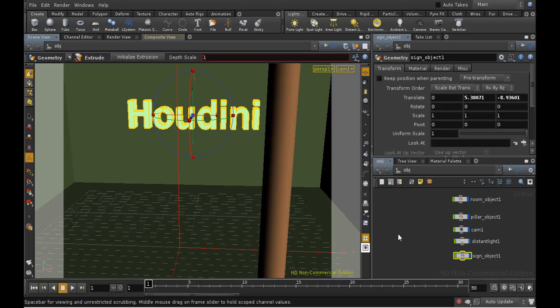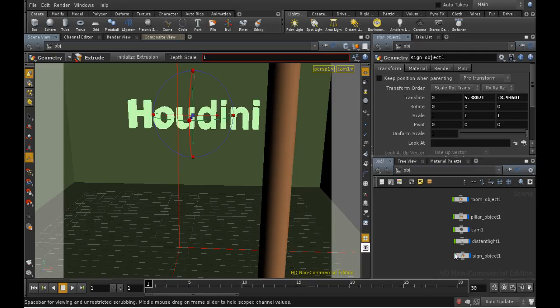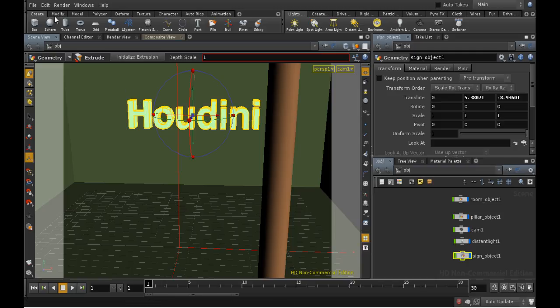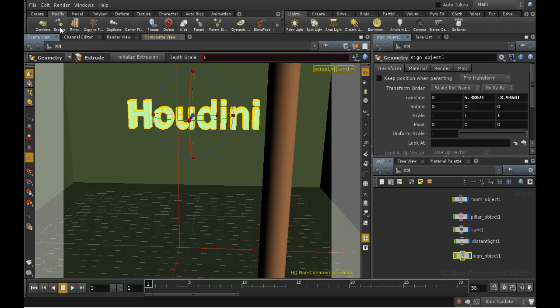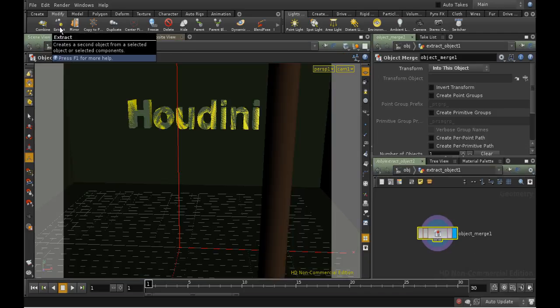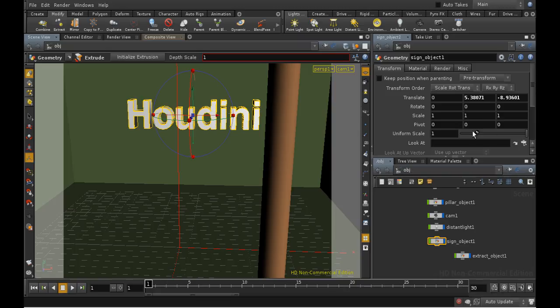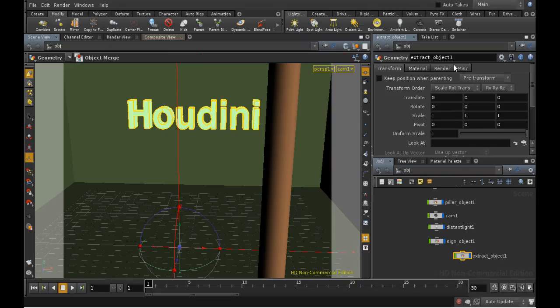The first thing we need to do is create a bounding object around the sign that we're going to use as a dummy in the compositing. So I'm going to select the sign and then use the extract tool to get another node with a copy of the sign. I'm going to rename this geometry node Bounds, and let's go inside.